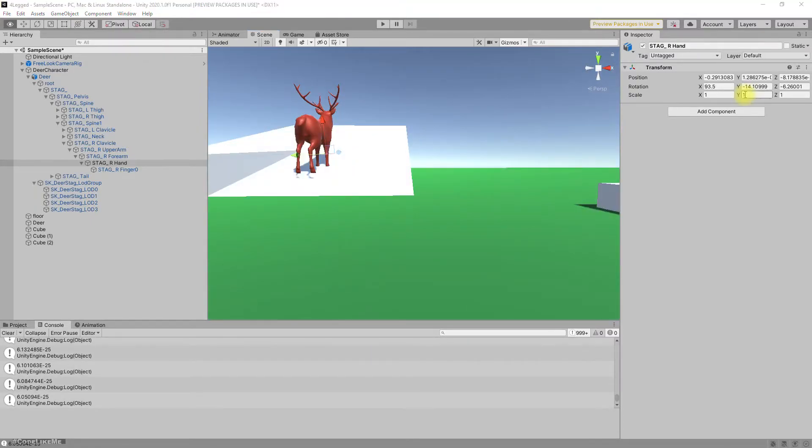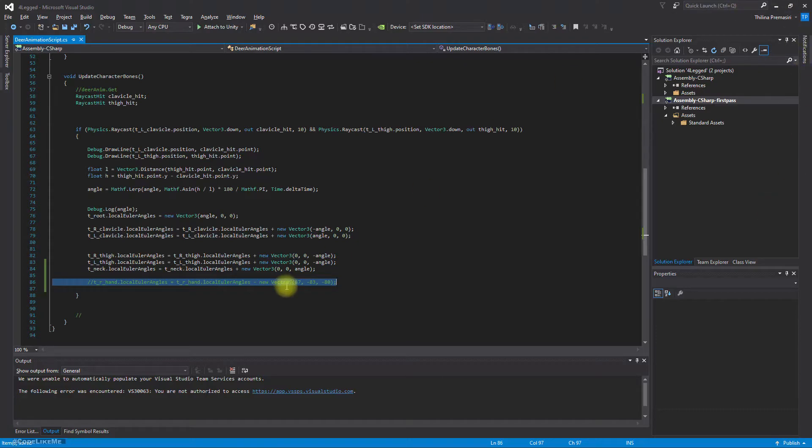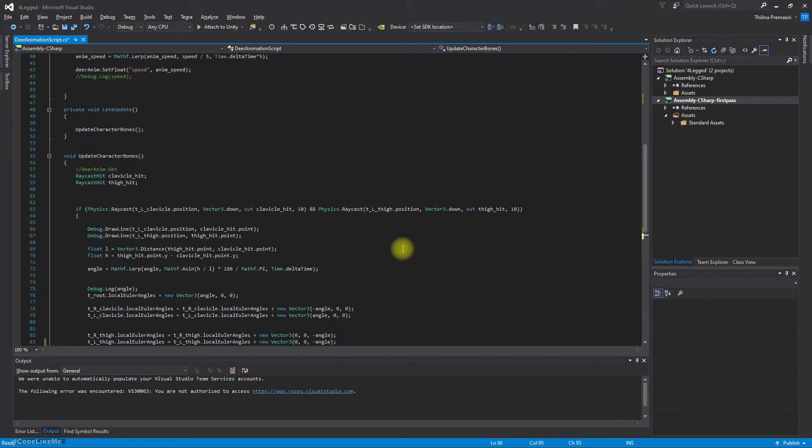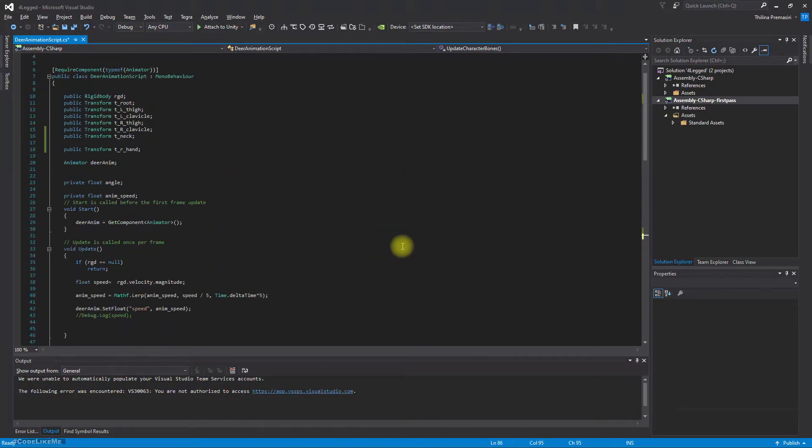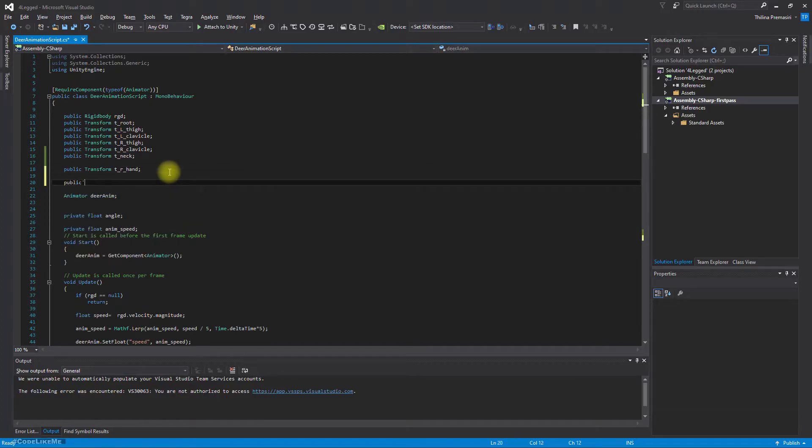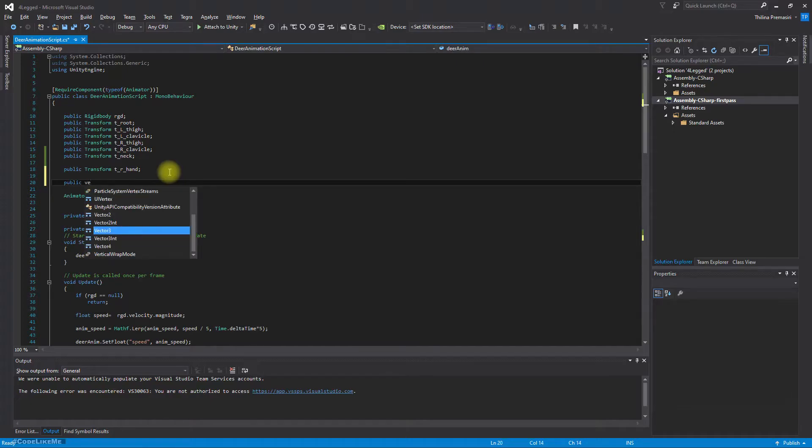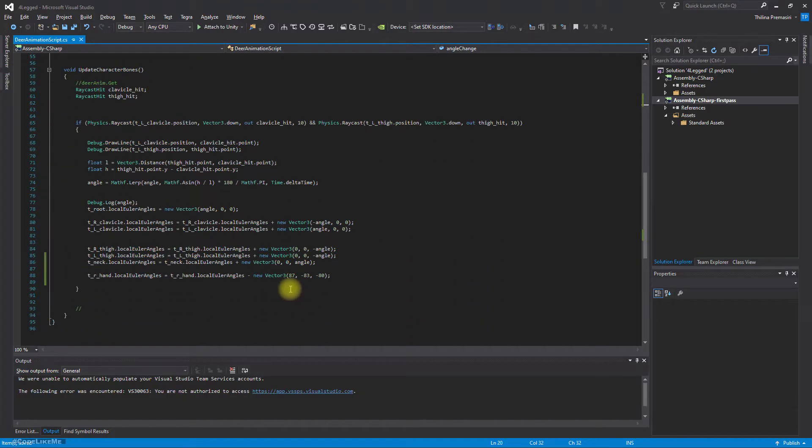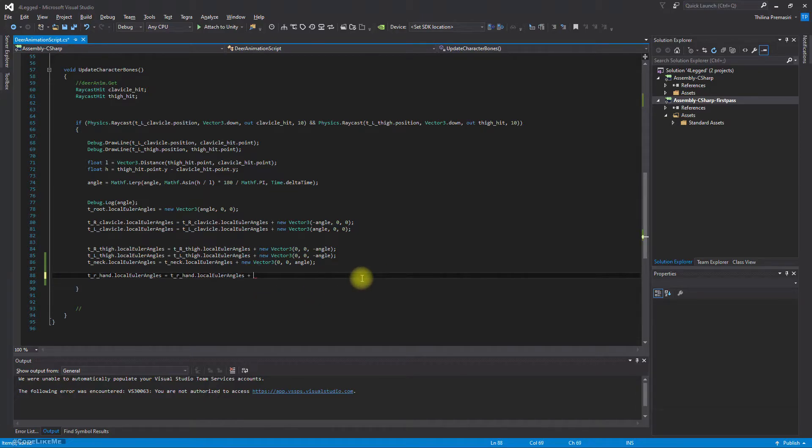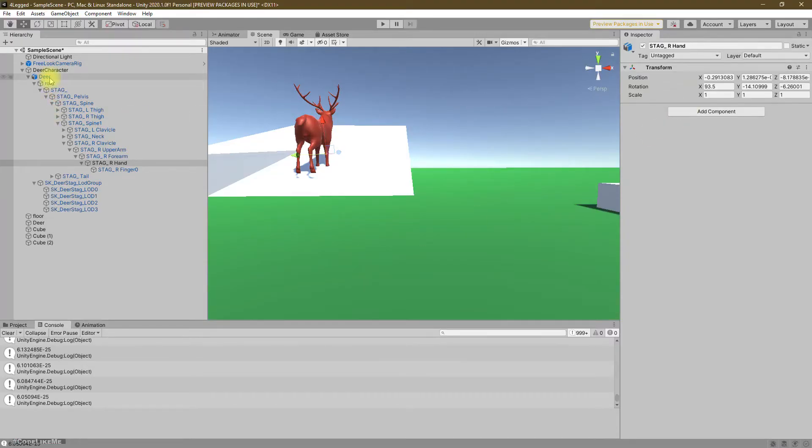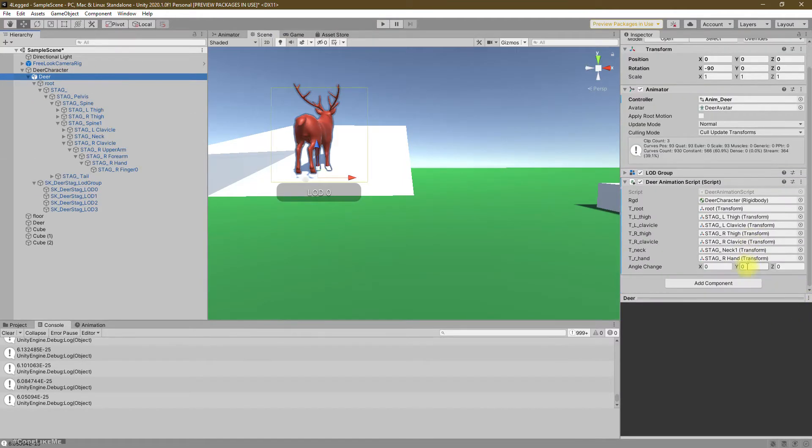Here, instead of this, let's define a public Vector3 angle_change. Right, now let's add that angle_change here. So since this is public, I should be able to modify it in the runtime, here, like this.